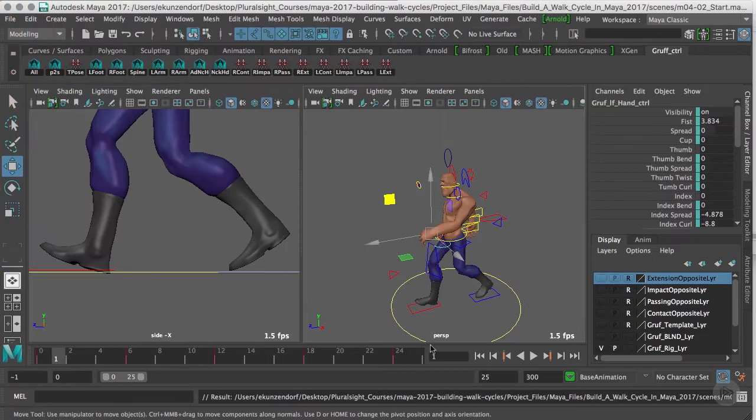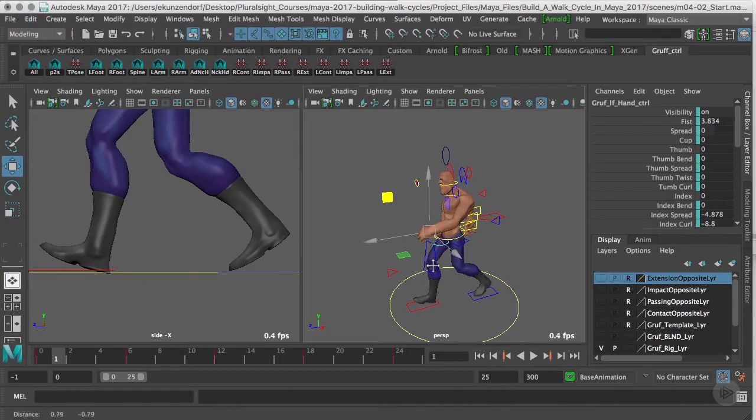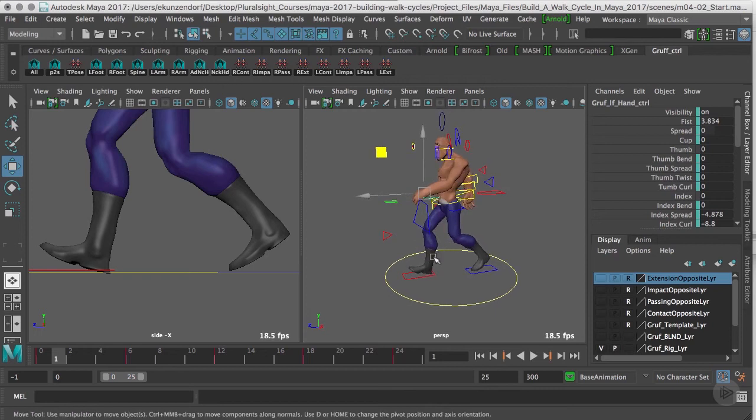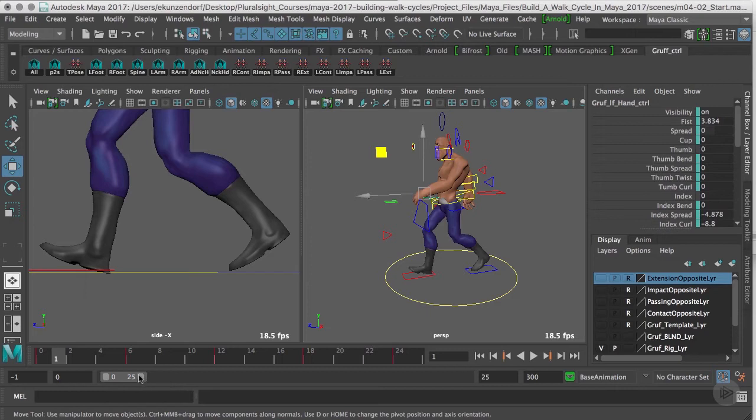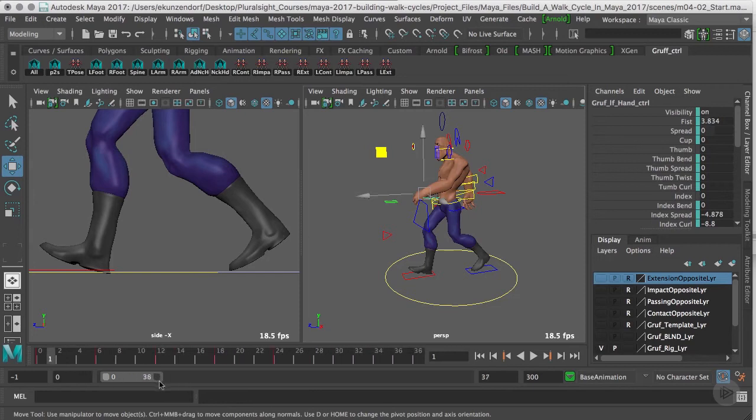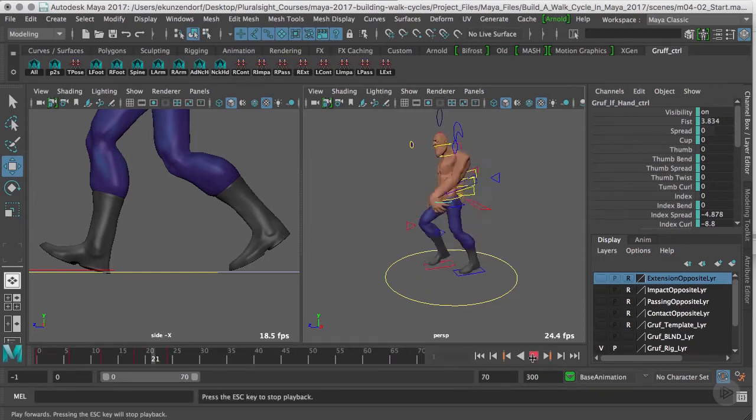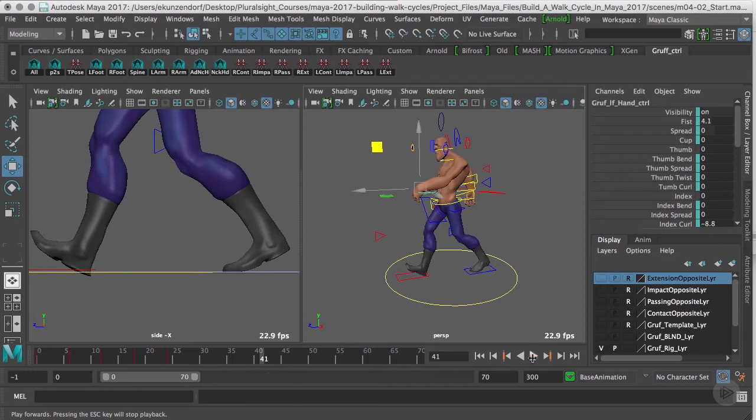In this clip we're going to rotate our cycle so we can see it from all different angles. But before we do that, I need to create animation outside of our cycle, because right now when we get to frame 24 everything stops.